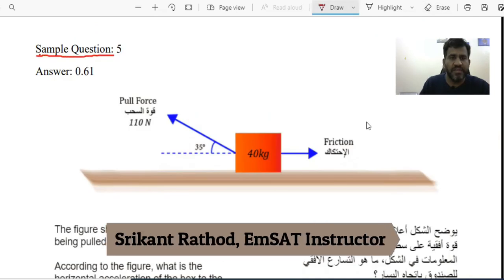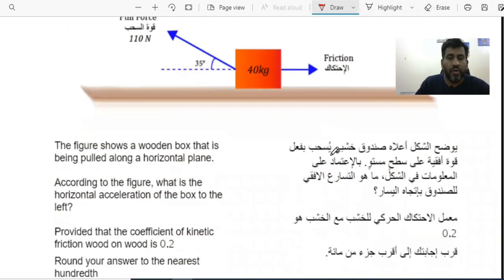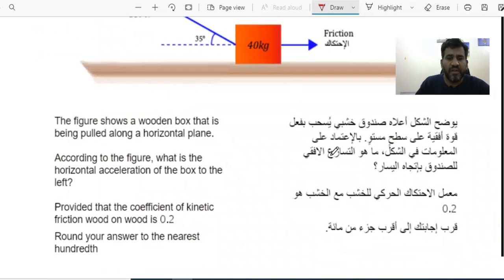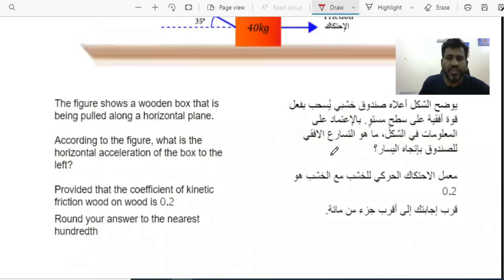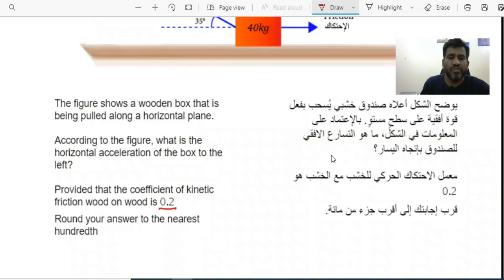Question number five says: the figure shows a wooden box that is being pulled along a horizontal plane. According to the figure, what is the horizontal acceleration of the box to the left? The coefficient of kinetic friction, wood on wood, is 0.2. Round your answer to the nearest hundredth.